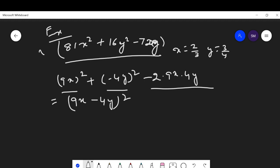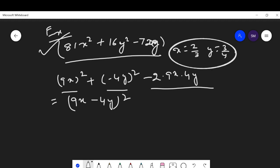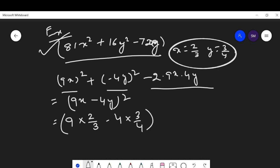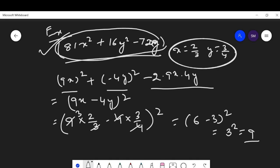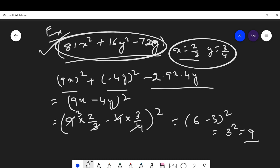Now we find the value by substituting the given values. In place of x we write 2/3 and in place of y we write 3/4, giving (9 × 2/3 - 4 × 3/4)². Simplifying: 9 and 3 cancel to give 6, and 4 and 4 cancel to give 3, so this is (6 - 3)² = 3² = 9. This is the value of the given algebraic expression.